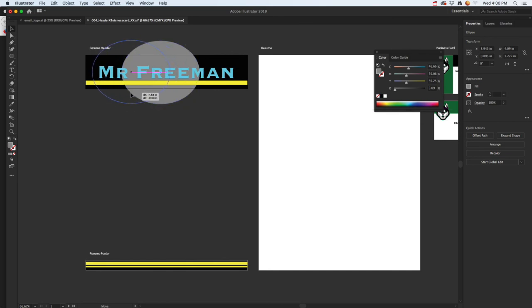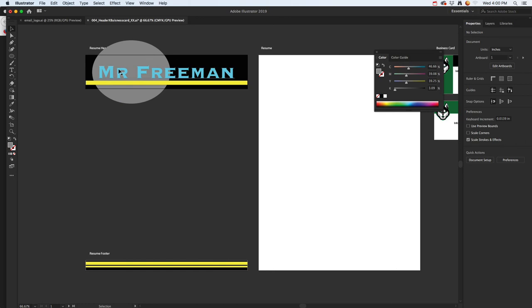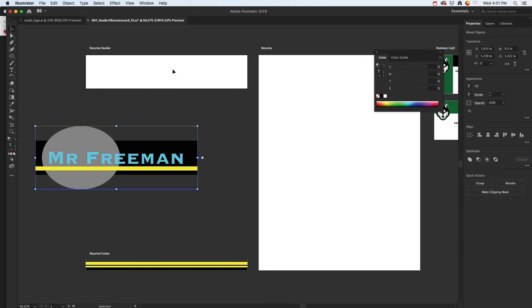Anything that overhangs, like I've got right here, is going to get cut off. This whole box is called an artboard, and anything that's not in there and is overhanging, when we export it, it'll get cut off.